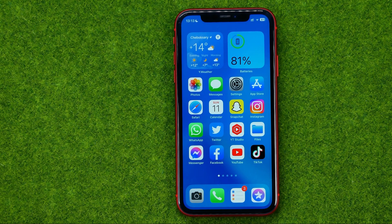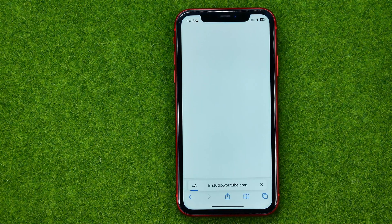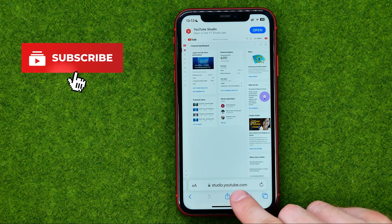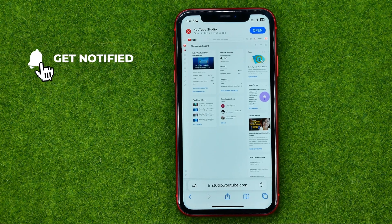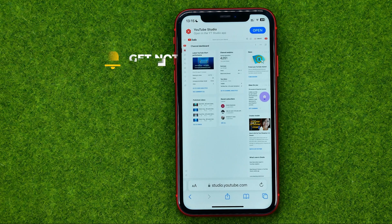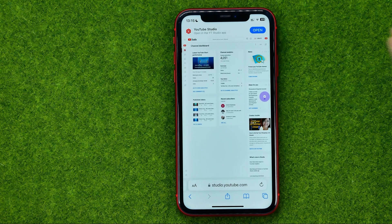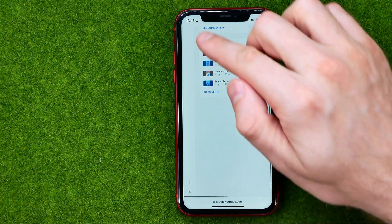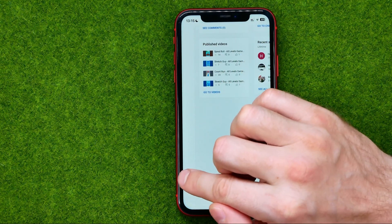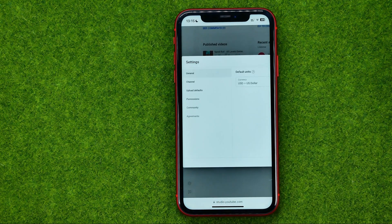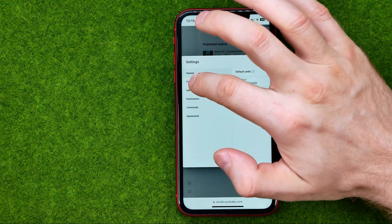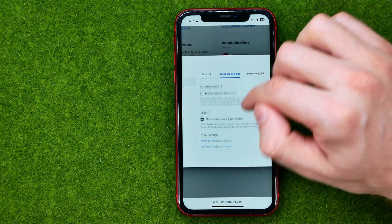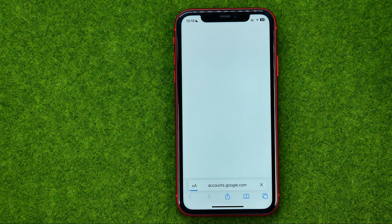So let's get started. First, open up any web browser and go to studio.youtube.com. If you are asked to switch to the YouTube Studio app, just refuse it. Then zoom in a bit, and at the bottom left corner tap the gear icon to get into Settings, then tap Channel, Advanced Settings, and then Remove YouTube Content.